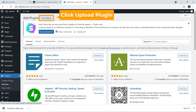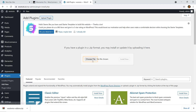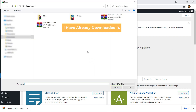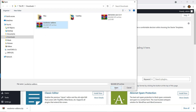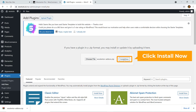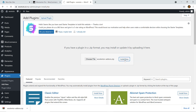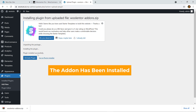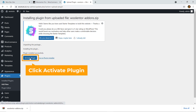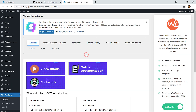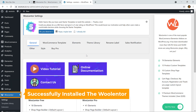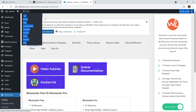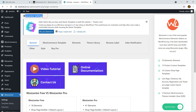Here you can see 'Upload Plugin' — click on it, then choose the file. As I have already downloaded it, I'm going to select it and click Open, then hit the 'Install Now' button. The add-on has been installed; now click the button to activate it.